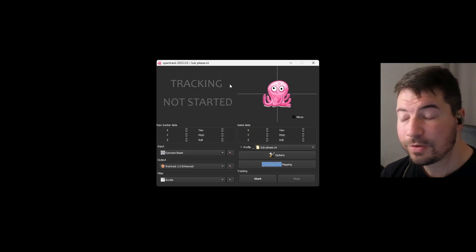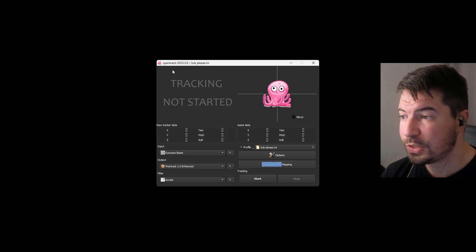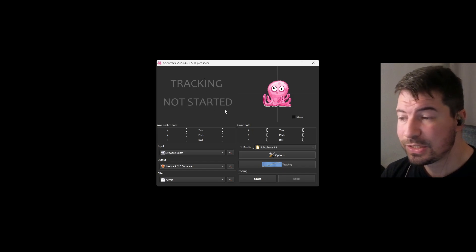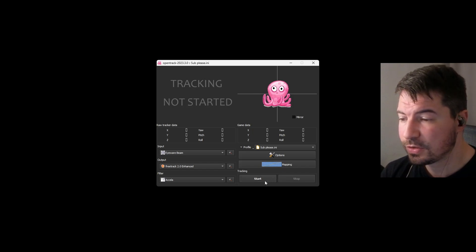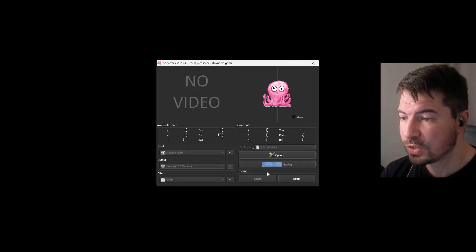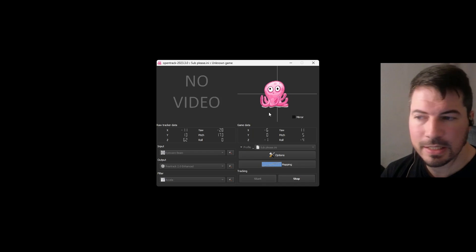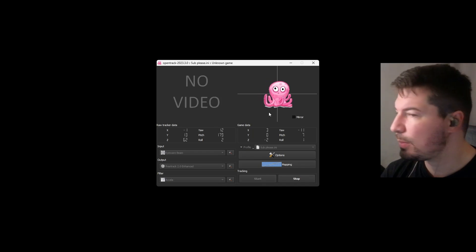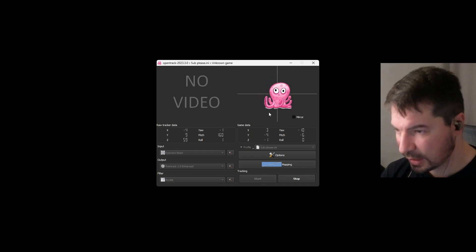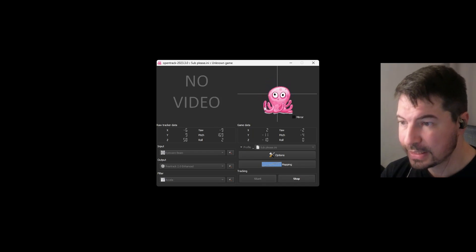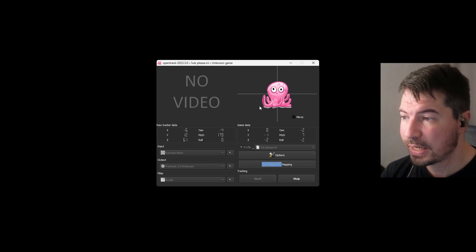The first software we're going to need is OpenTrack. OpenTrack is used for a lot of base tracking and head tracking software. For example, if I hit Start here you can see the little octopus will start following me as I turn my head — this is only head tracking.